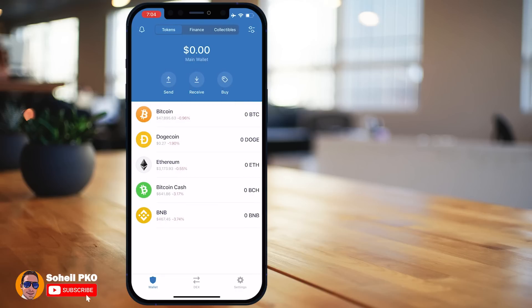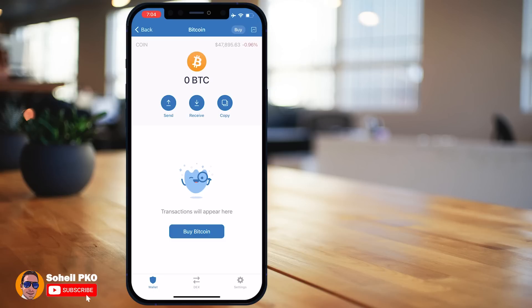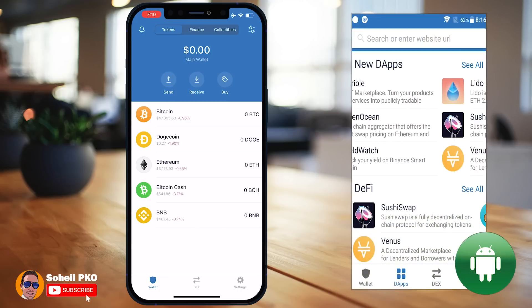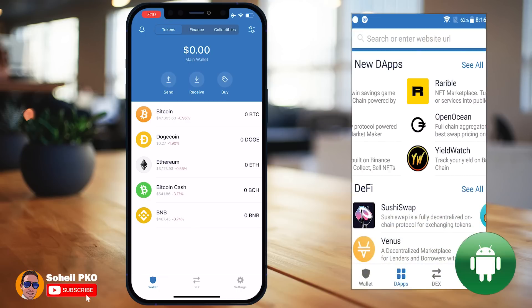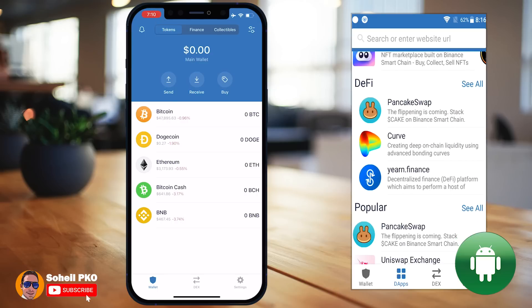So this is your multi-coin wallet — you have the list of your wallets and your funds, and you can easily select any wallet to access its address, send coins, buy coins, or view the price chart and related information.